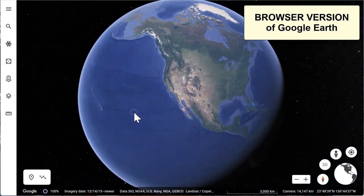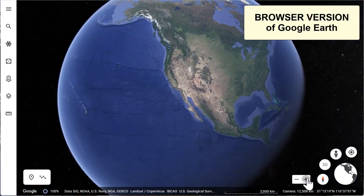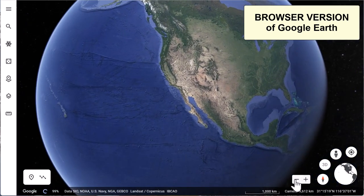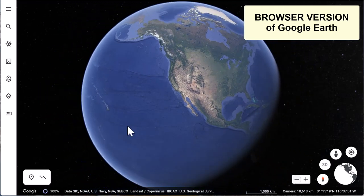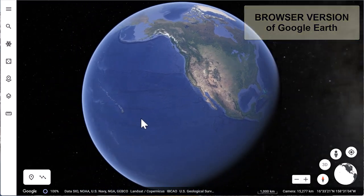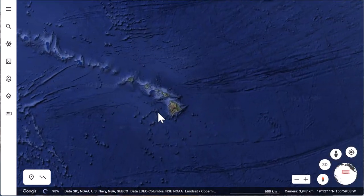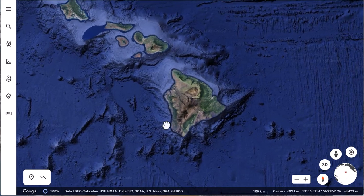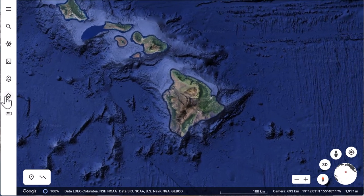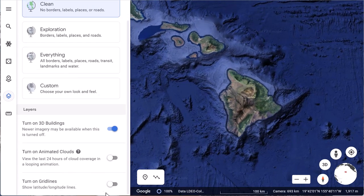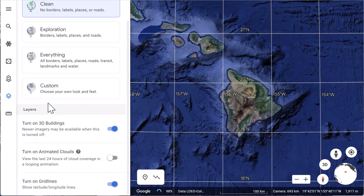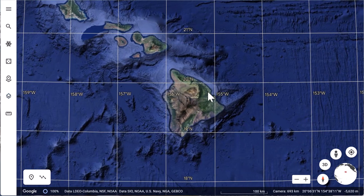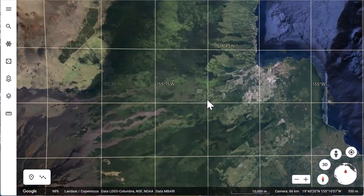First, notice that you can zoom in and out with the roller on your mouse or with the plus and minus symbol in the lower right. Let's zoom in on Hilo, Hawaii. From the left toolbar, we click on Map Styles and turn on the grid lines so we can estimate latitude and longitude of a particular point.